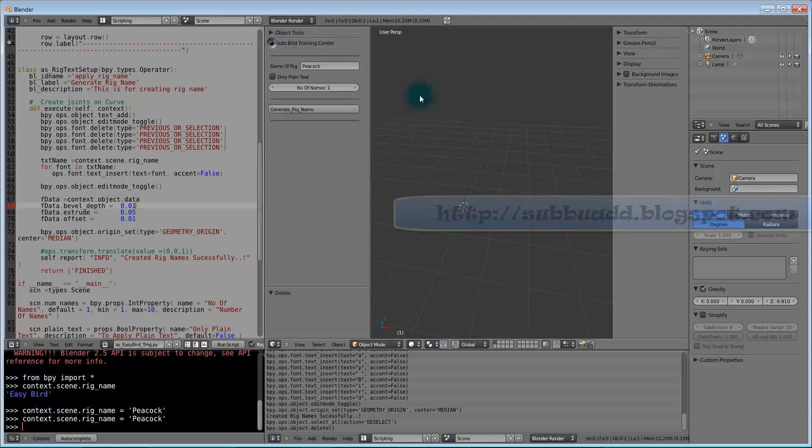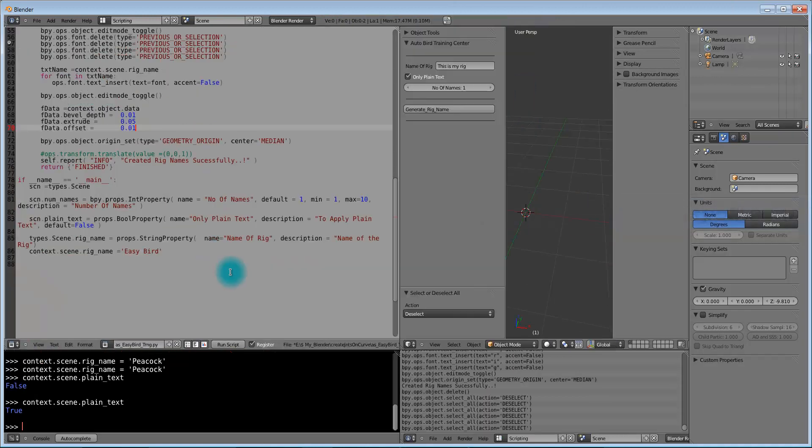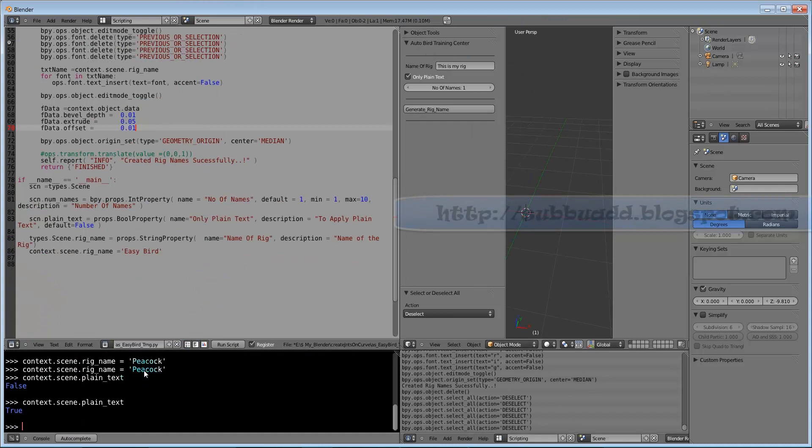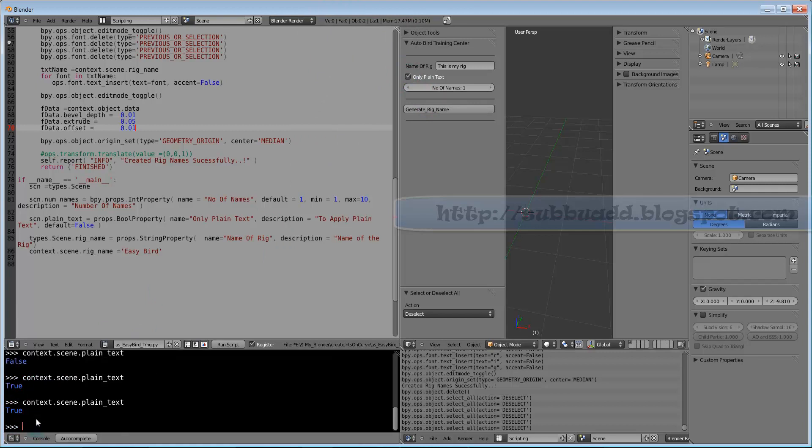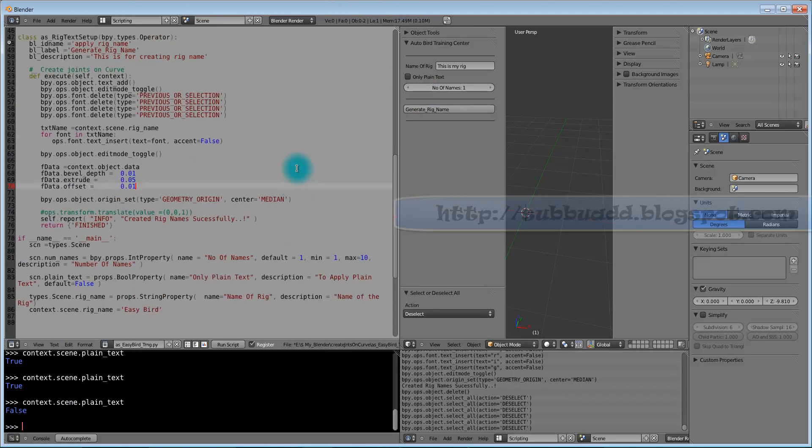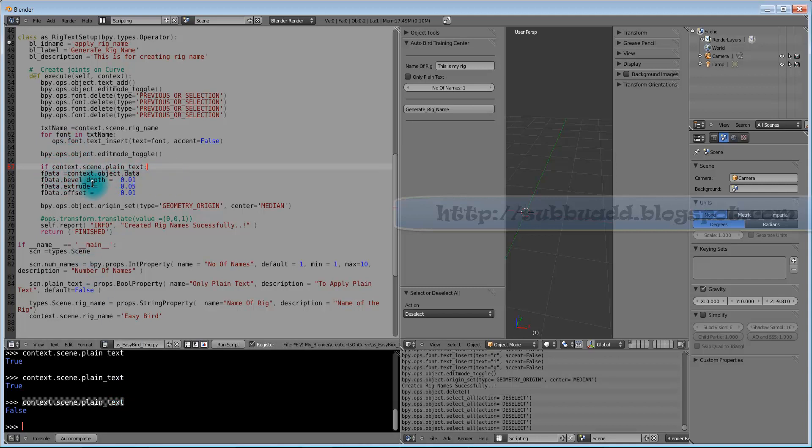Boolean operator, now we are going to check for peacock. Boolean operator we can check something like this, whether we need plain text or the one with the depth. We can check this. This variable plain text, whether it is true or false. It means whether we need plain text or bulged one, something like extruded one.